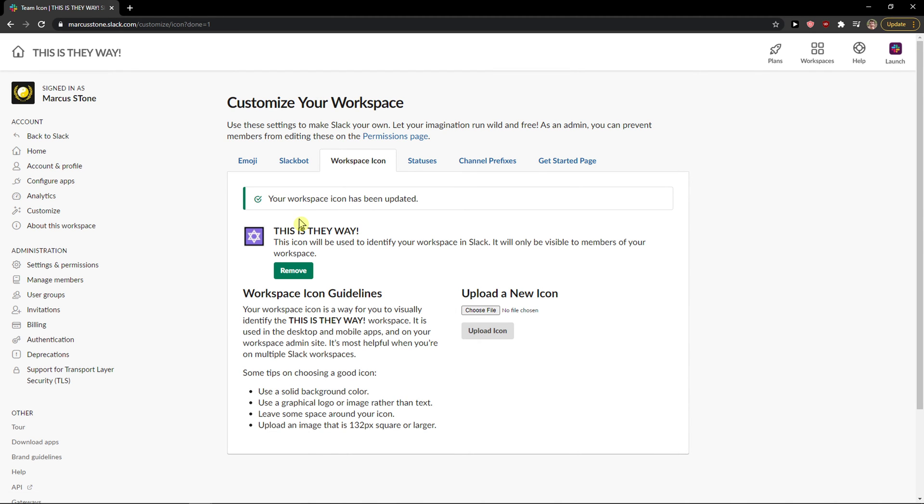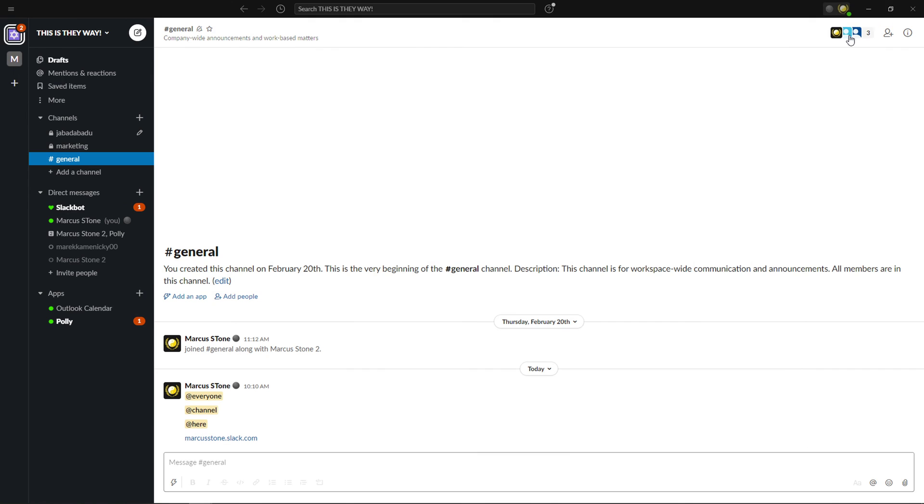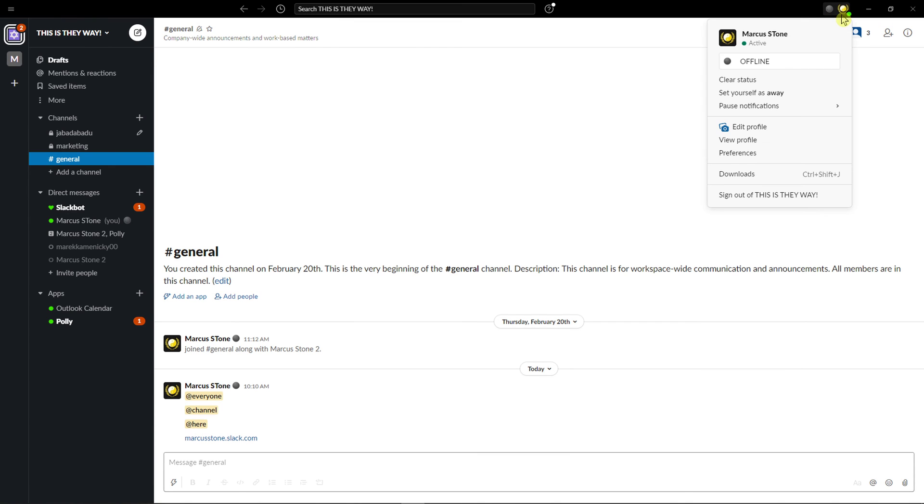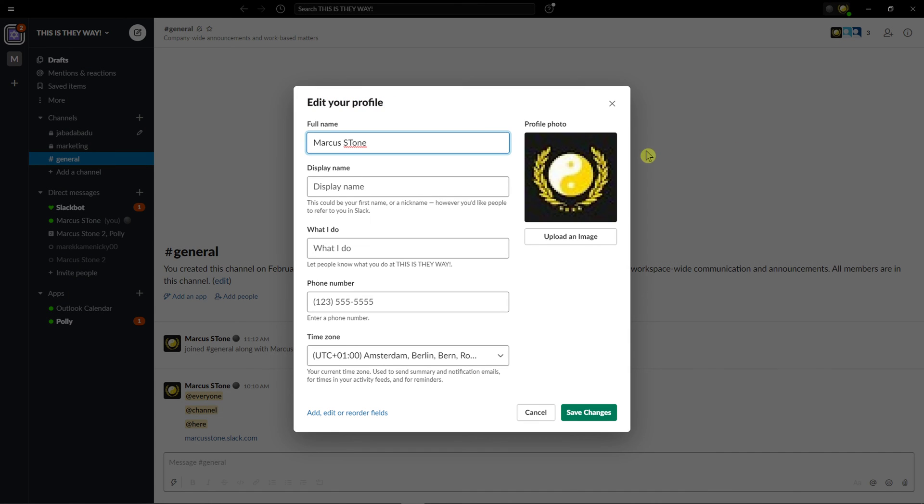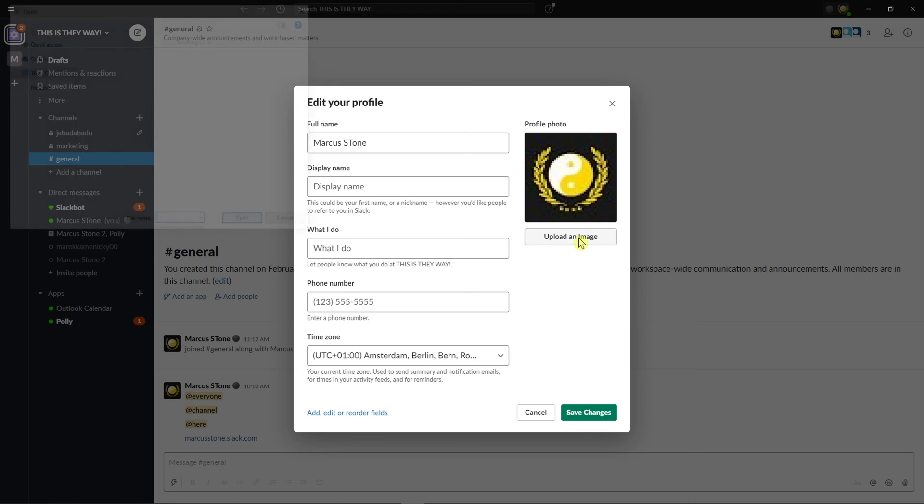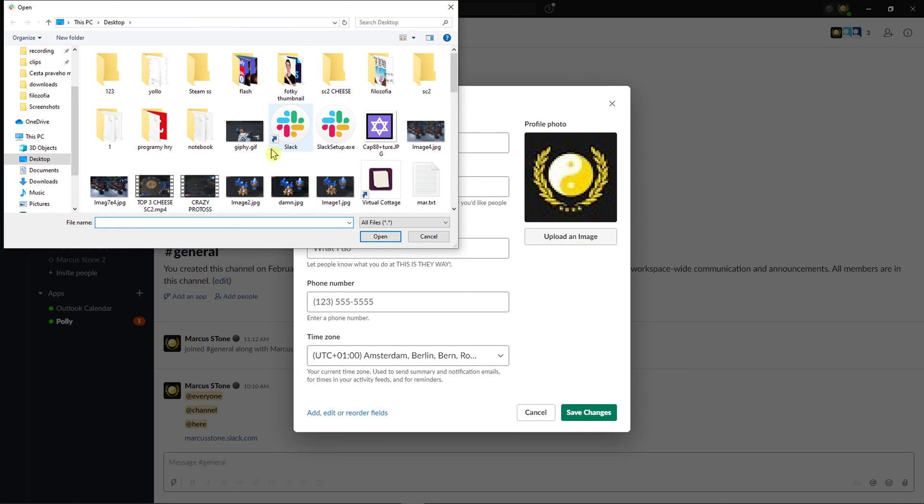And how we can change the workspace profile picture. Go to right top corner, edit profile, and upload image.